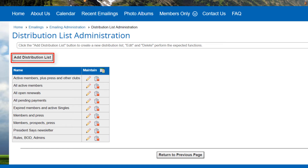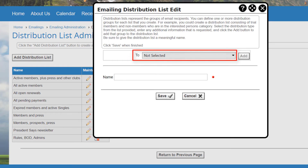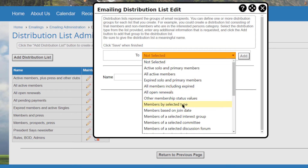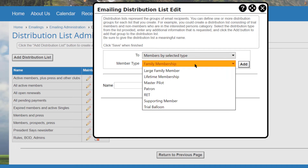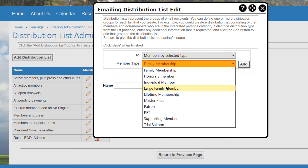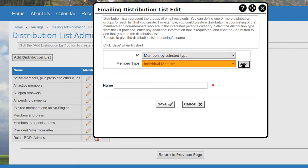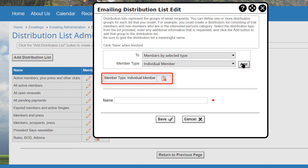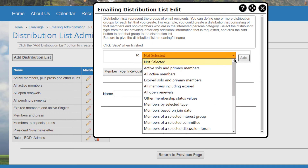Click the add distribution list button to create a new list. Select an option from the To drop-down list. In some cases, a panel will appear underneath to configure additional settings. For example, if you select members by selected type, you'll be asked to select one of your club's member types. Each time you make a selection from the drop-down list, click the add button to add it to your distribution list.